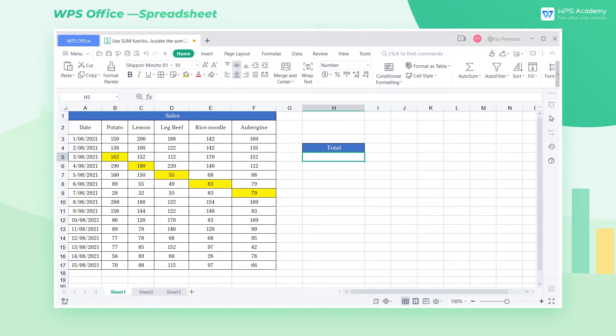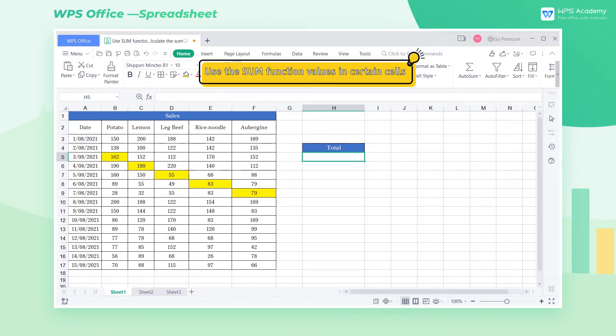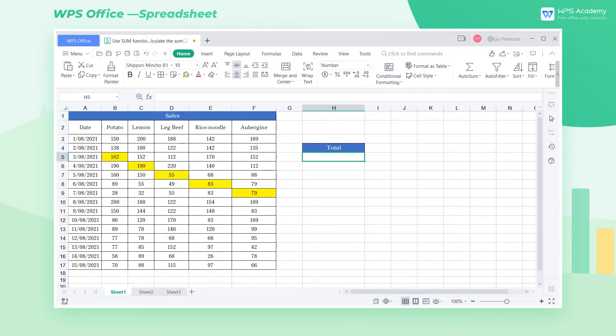The SUM function is commonly used when we process data with WPS spreadsheet. Use the SUM function to sum values in certain cells. Take this worksheet as an example. How can we sum the values in the yellow filled cells?